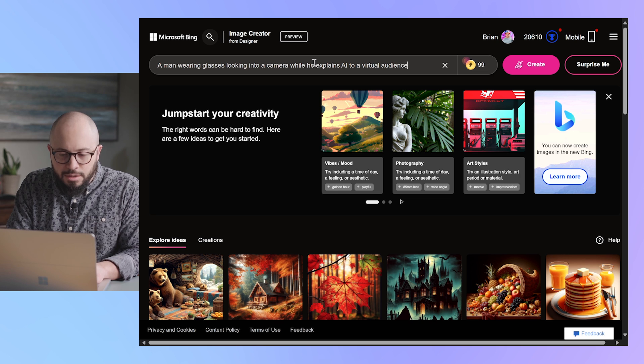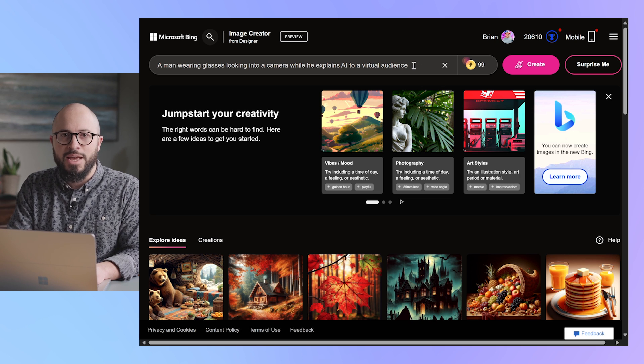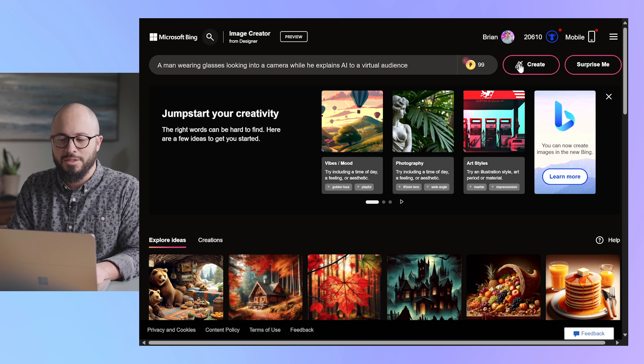But let's try going to bing.com/create and challenge it with a complicated prompt for an image. A man wearing glasses looking into a camera while he explains AI to an audience. Create.